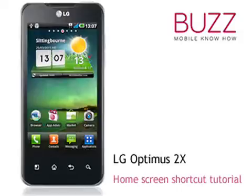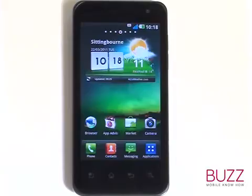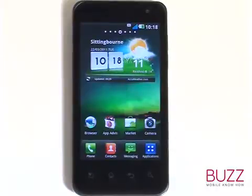Welcome to our LG Optimus 2X tutorials. In this tutorial, we'll show you how to add application shortcuts and widgets onto your home screens.